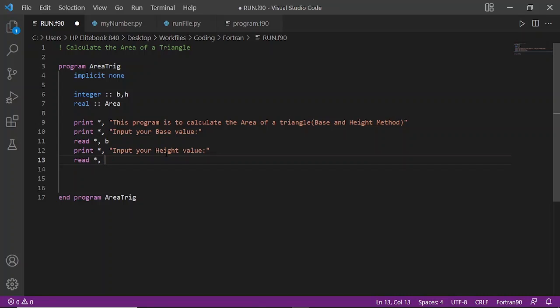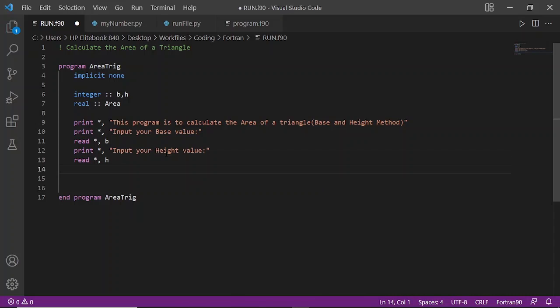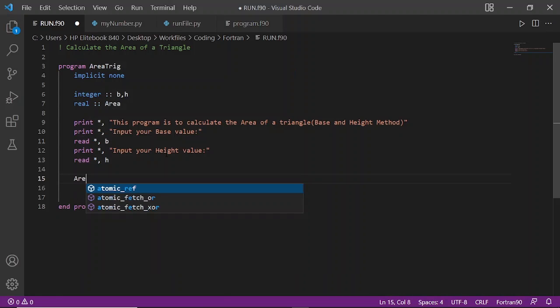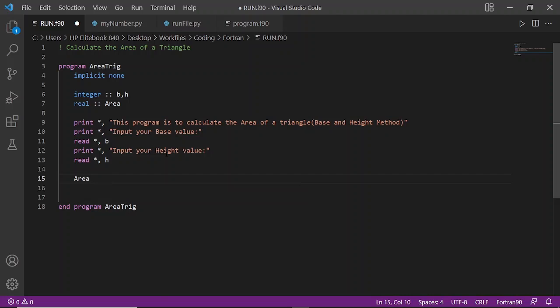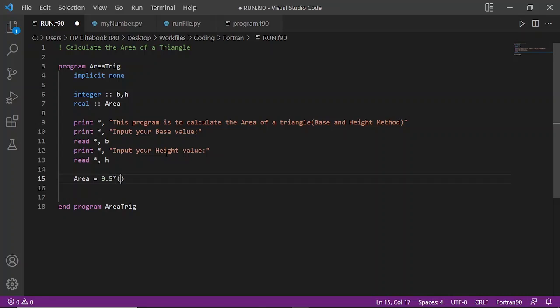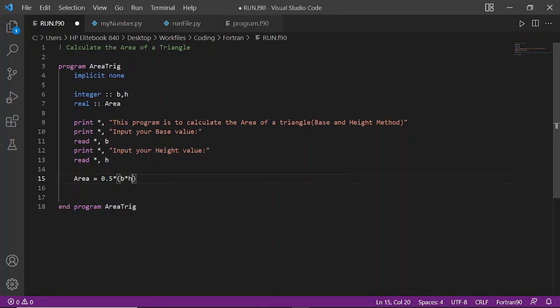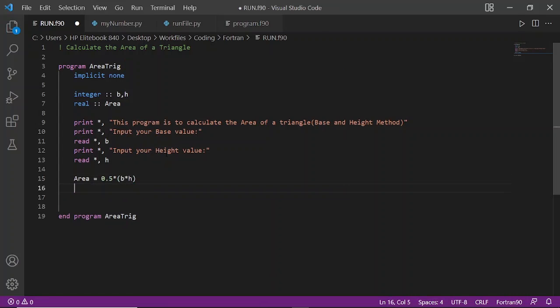Then we say area equals 0.5 multiplied by B times H. Let's run this and see what comes up.